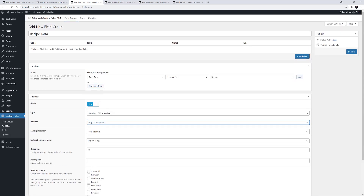So now we can add our custom fields to the group. For our recipes, I'm going to add Difficulty, Prep Time, Cooking Time, Calories, Serves — as in how many servings it makes or how many people it serves — and Recipe Description. Also, I'll add one for a recipe image gallery. You could of course create completely different custom fields from this. The choice is entirely yours.